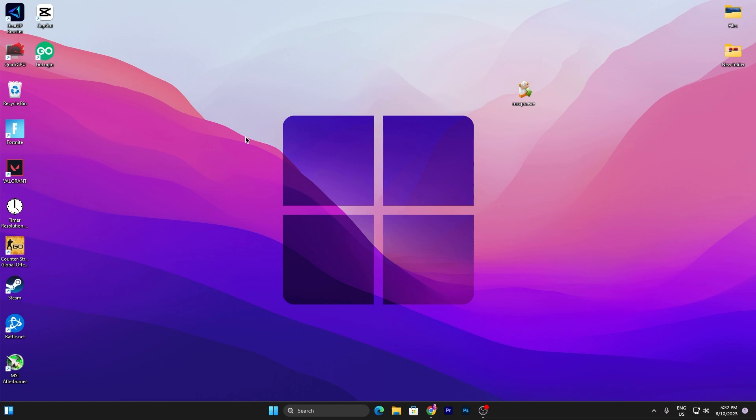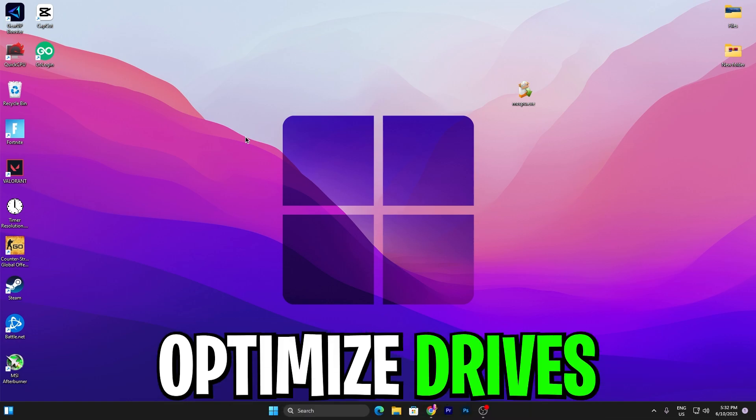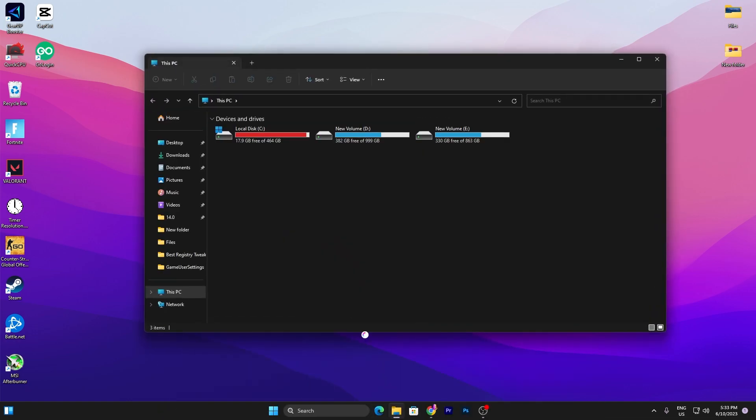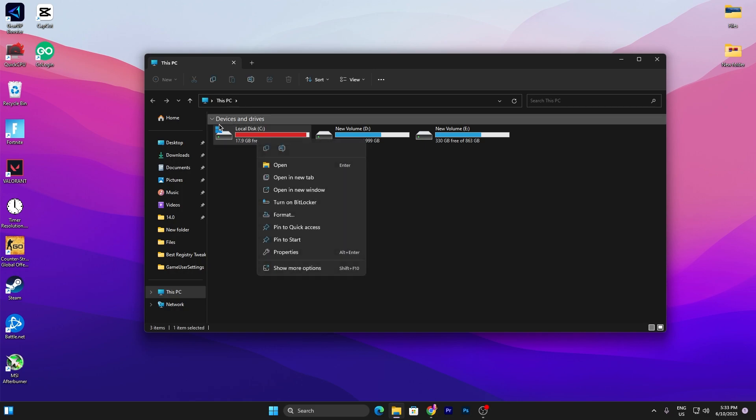In the first step we are going to optimize our hard drive. For that, open up your File Explorer and go for the drive where you've installed your game or installed your Windows. I have installed it on my Local Disk C, and mostly people also do the same thing, install their Windows on Local Disk C.